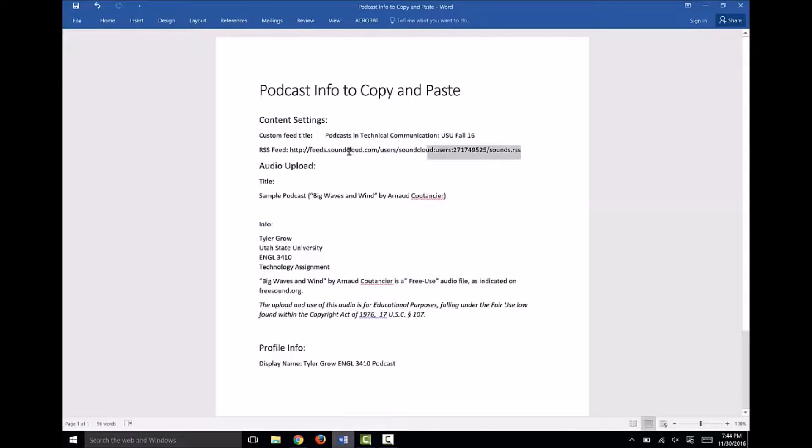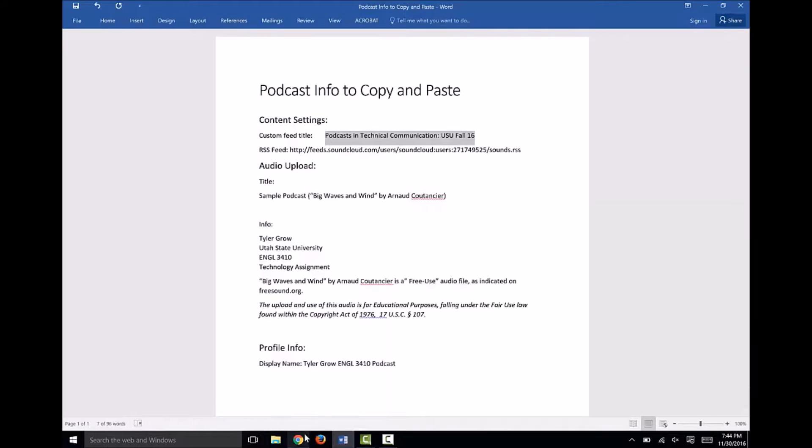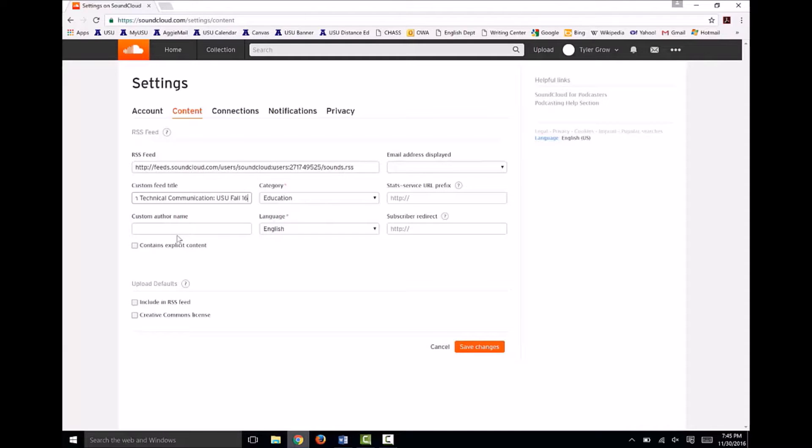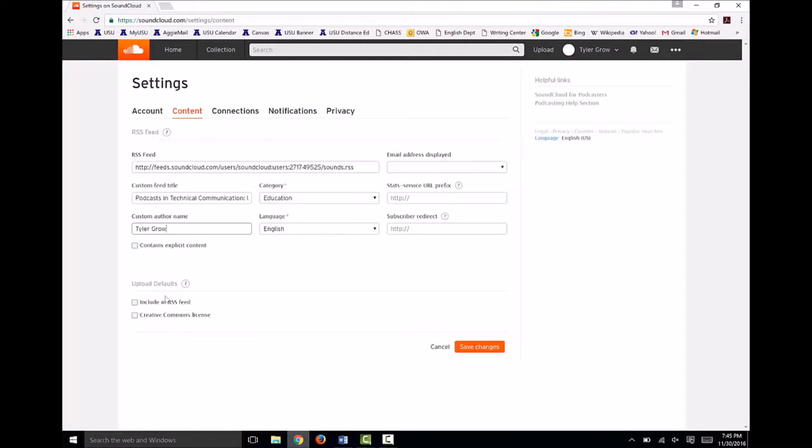I've already done this to help speed up the video, but as you can see, I also have other necessary information, such as this custom feed title, which I'll paste into this box. This will be your podcast title, so use any title you'd like here. Then I'll quickly punch in my name here. This is totally optional.